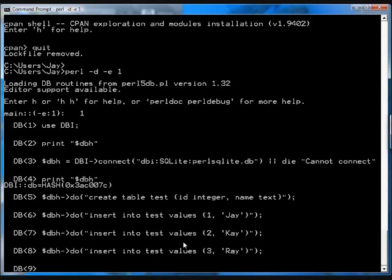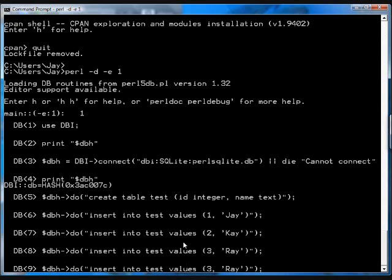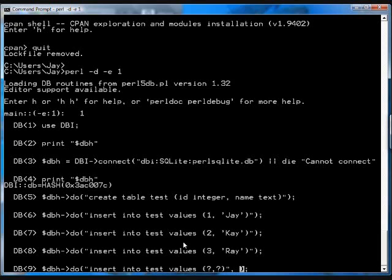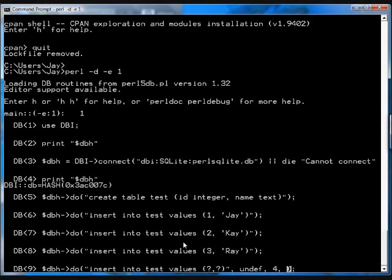Now, this isn't very useful in a real program because you don't want to be constructing these strings off the fly. You actually want to bind the data to the statements. And the way to do that is you provide, instead of the values, you go question mark, question mark. And those are the binding points. And then you have input parameters for the do, for which there are none. So you just say undef. And then you put in your input parameters. So I'll say 4 and may.